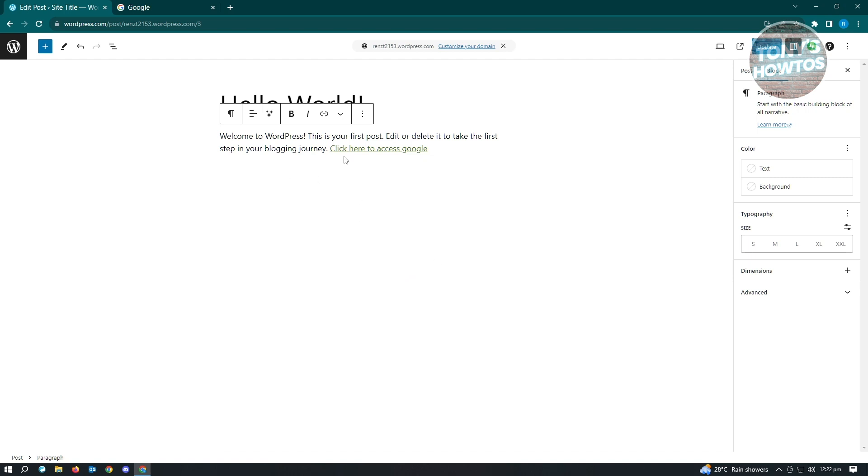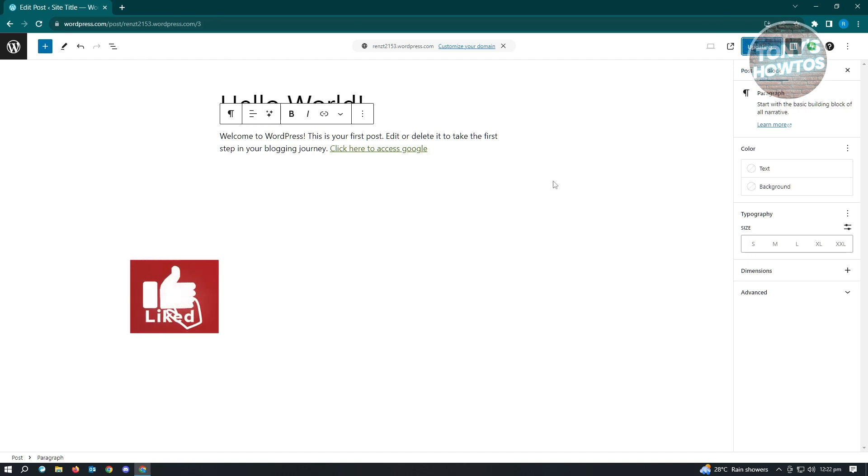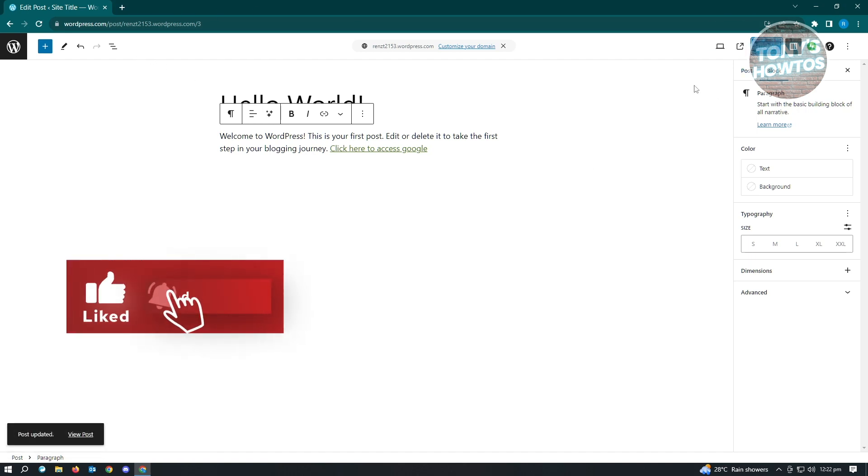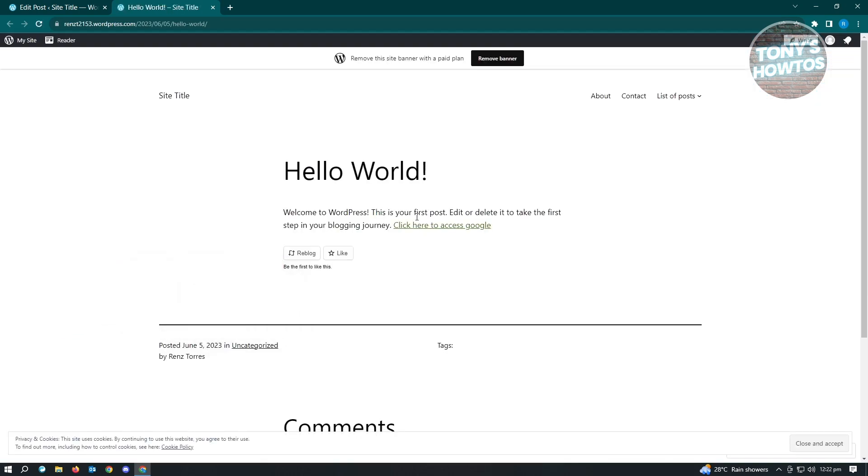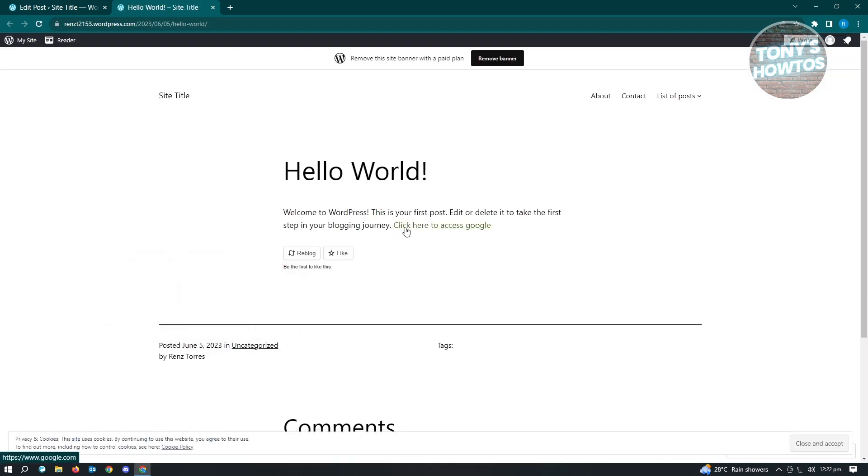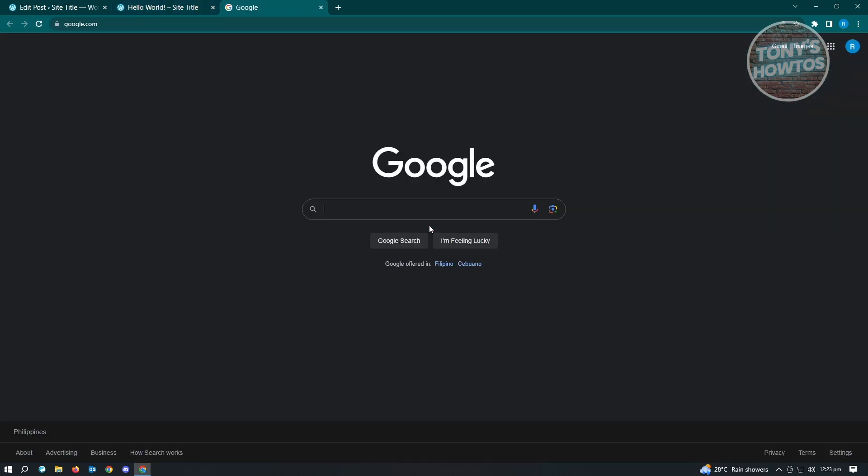Now it's going to say click here to access Google. When we actually save this one, update it, and when we view this in a new tab, you'll be able to see the link that we just had here. Every time we hover over it, it's going to show the highlights. It means it's hovering over the link itself. When we click on it, it should access Google in a new tab.